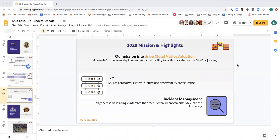Our 2020 mission is to drive Cloud Native adoption via tools that make it easy for developers to wear the hat of an operations or DevOps engineer. We are building an operations platform in GitLab to accelerate the DevOps transformations of our customers.